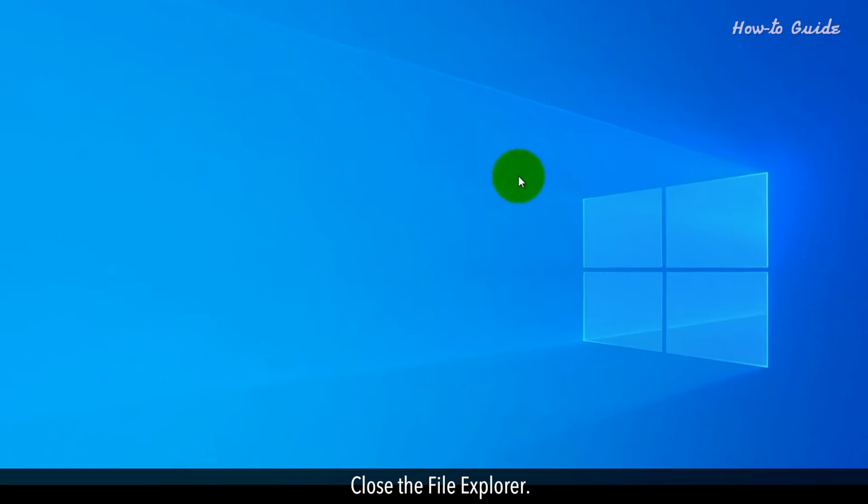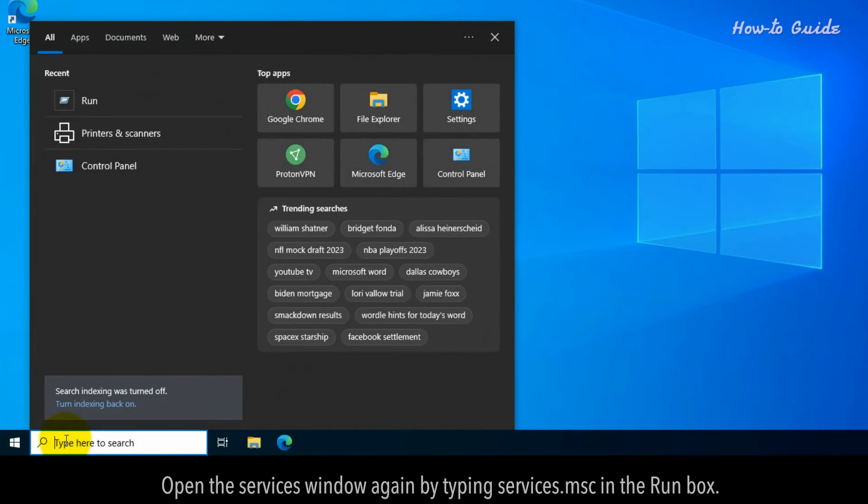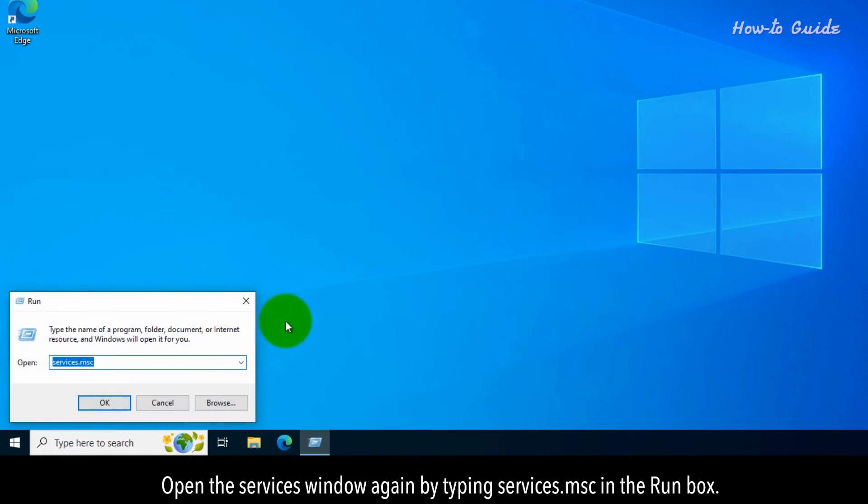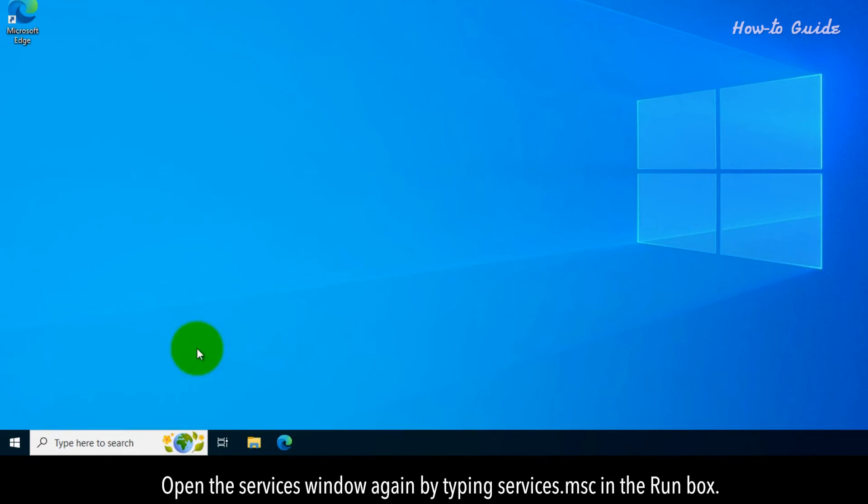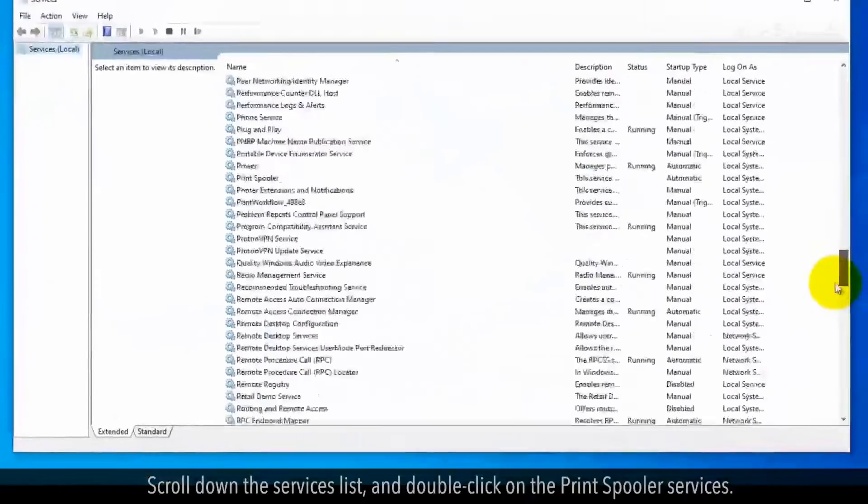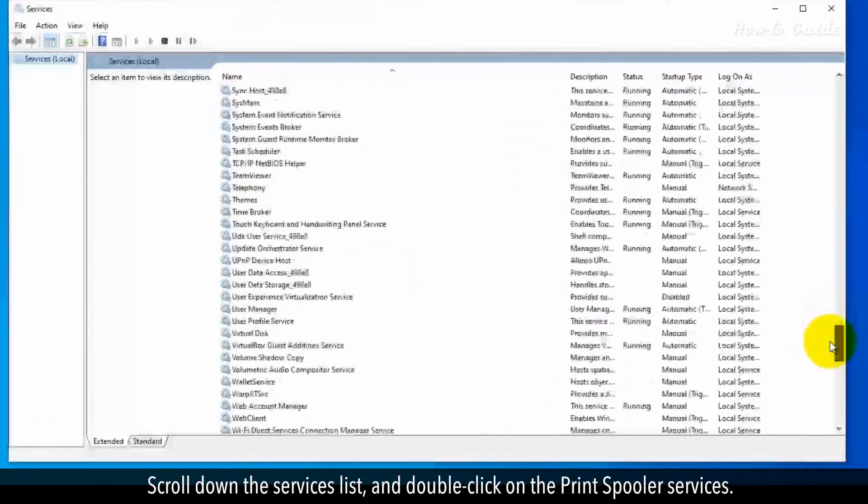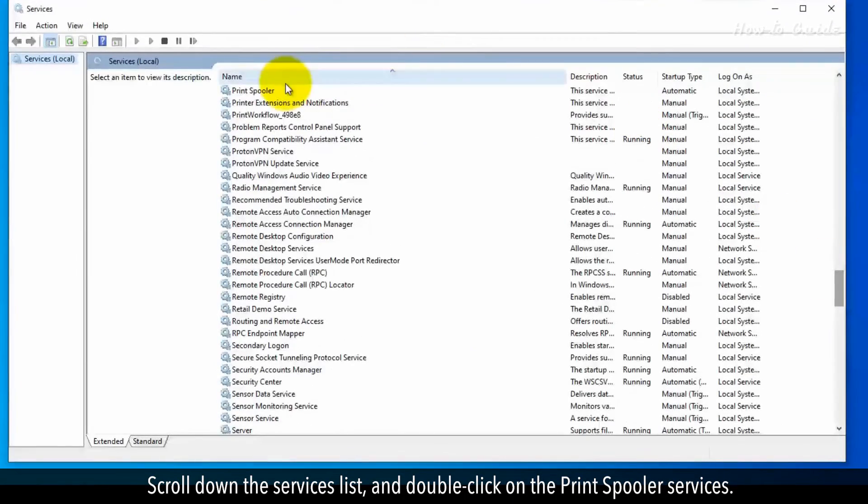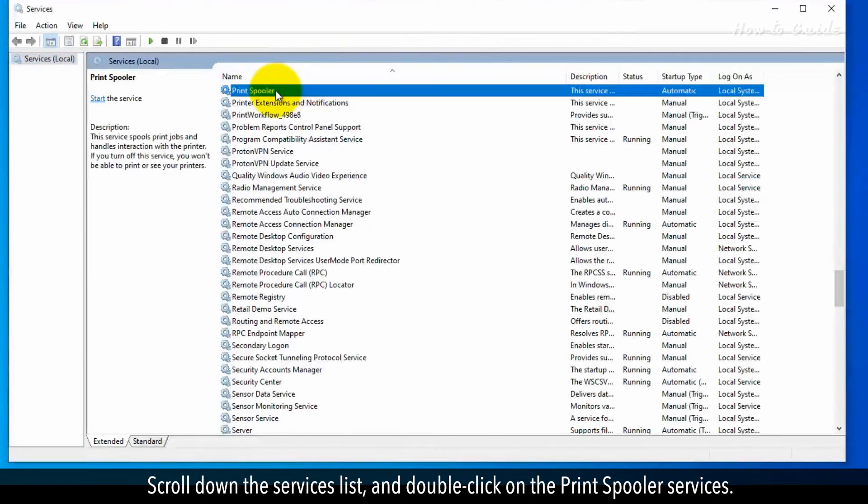Close the file explorer. Open the services window again by typing services.msc in the run box. Scroll down the services list and double click on the print spooler services.